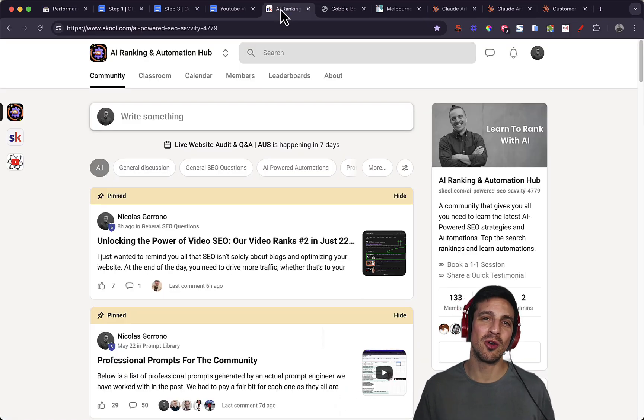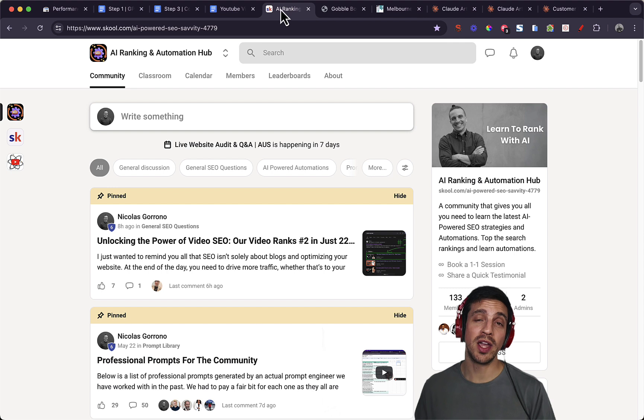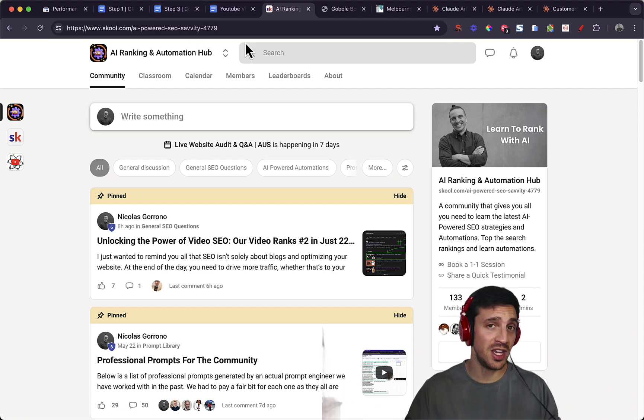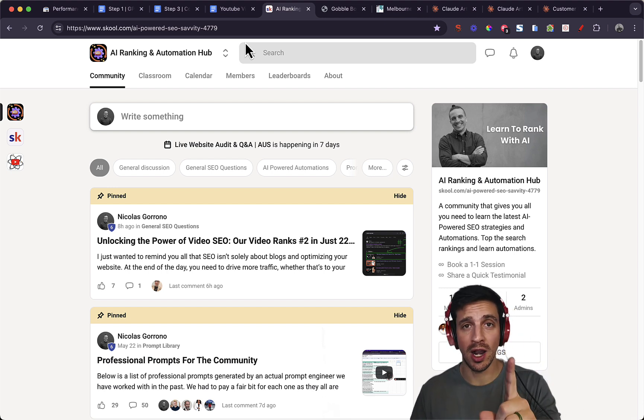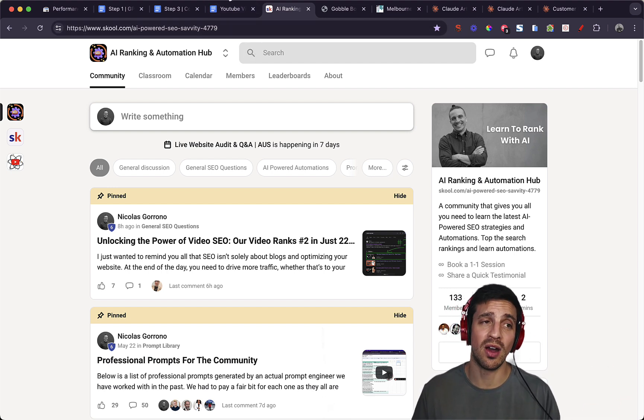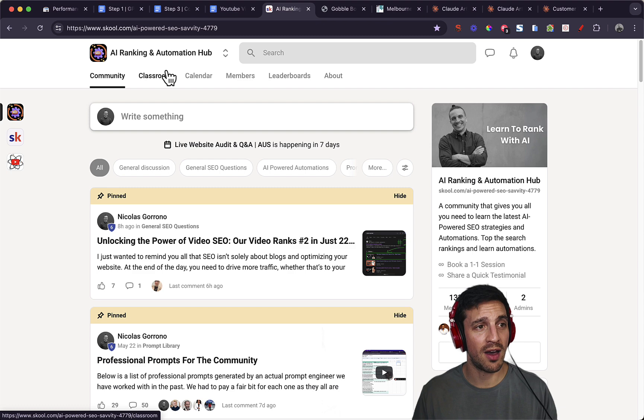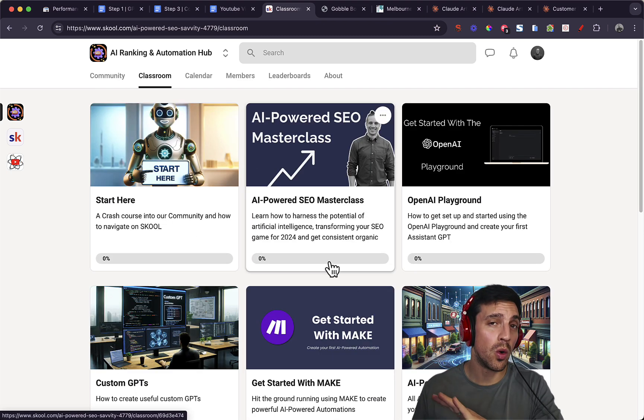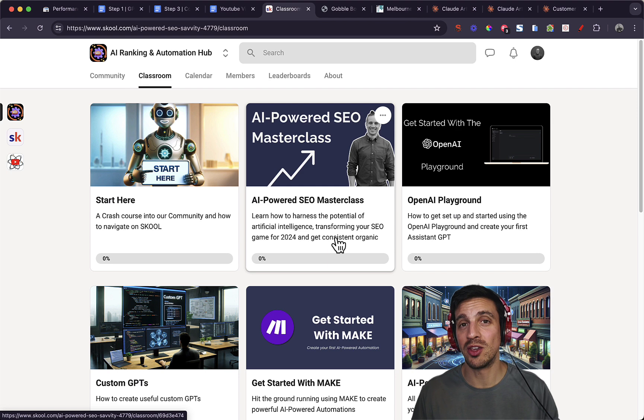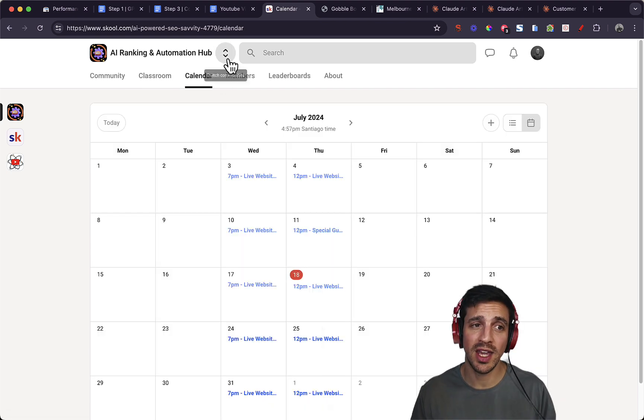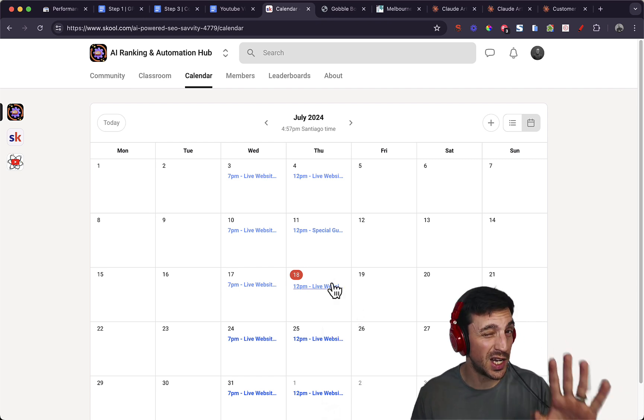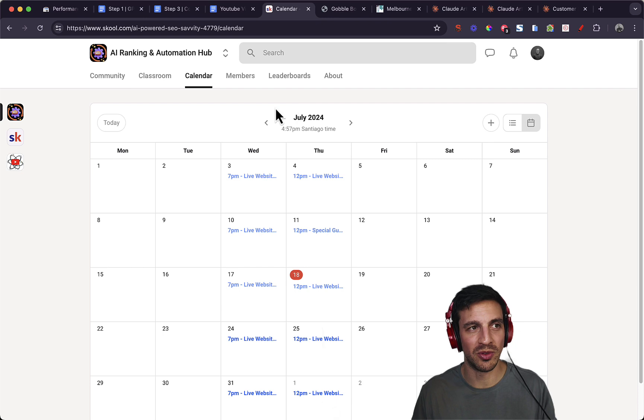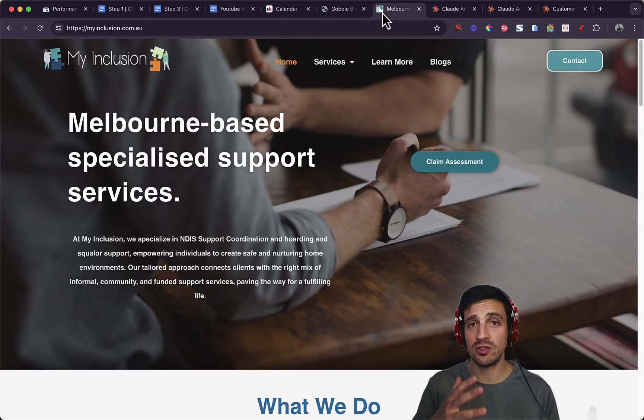If you don't know me, my name's Nico. I run an AI powered SEO agency. More importantly, I run an online community called the AI Ranking and Automation Hub, where we teach you how to rank your website number one with the help of all these AI tools. We also have weekly catch-ups and a dedicated SEO support manager that can help you on your journey to rank your website.